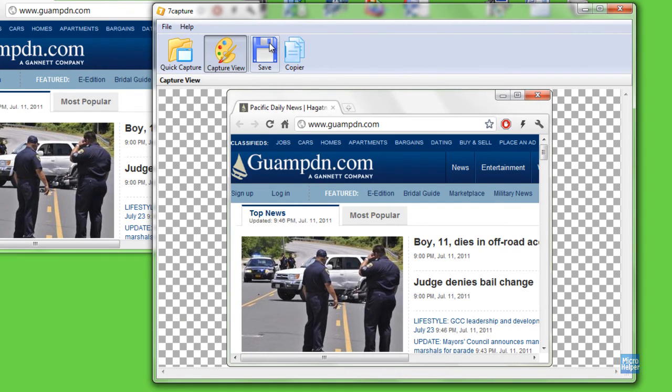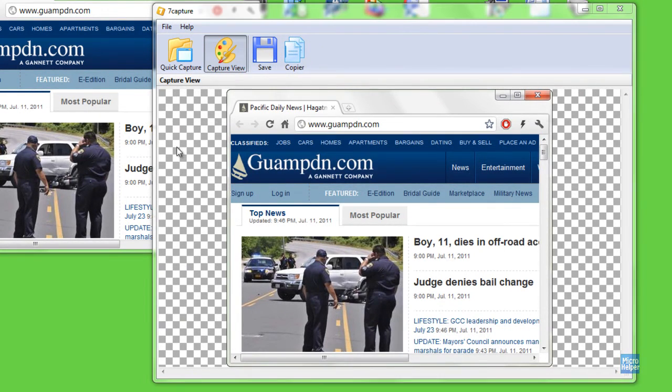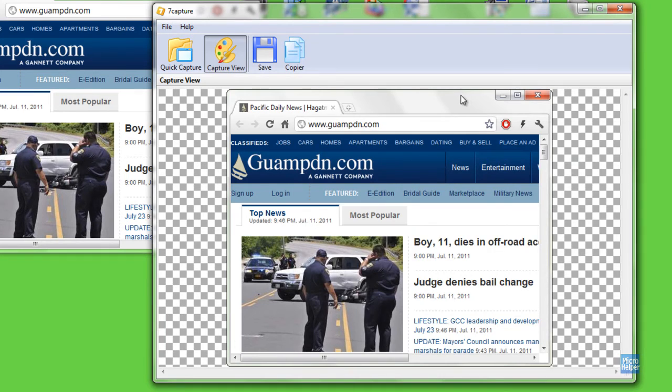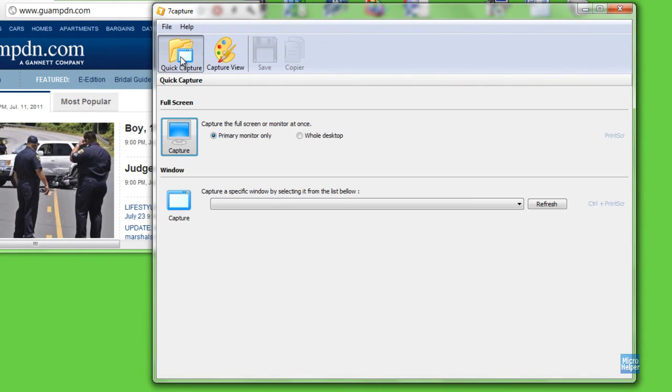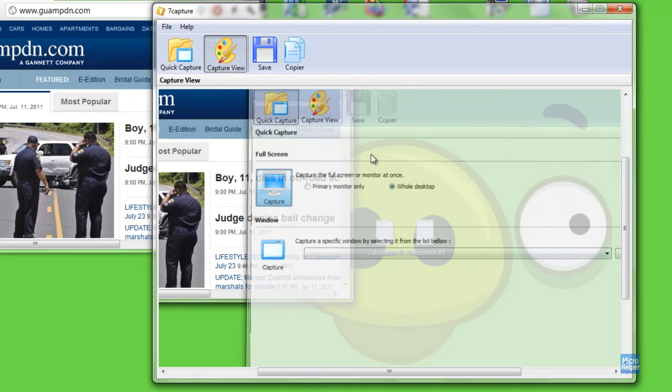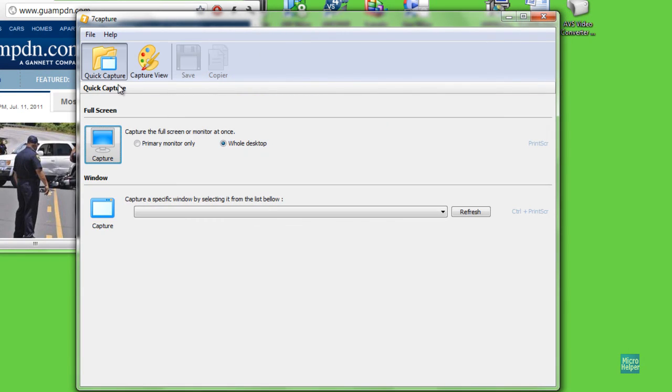That is pretty much the program. You can save it somewhere on your desktop or your documents. That is the program called 7-Capture. So thank you for watching and enjoy the program. Goodbye.